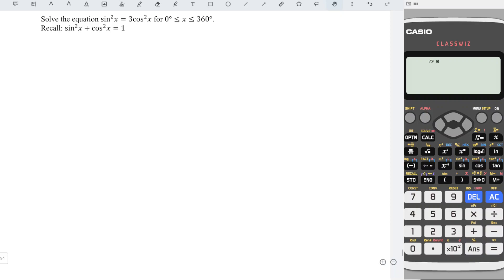It is awesome to share how to solve this equation. Recall the trigonometric identity: sine squared x plus cos squared x is equal to 1.